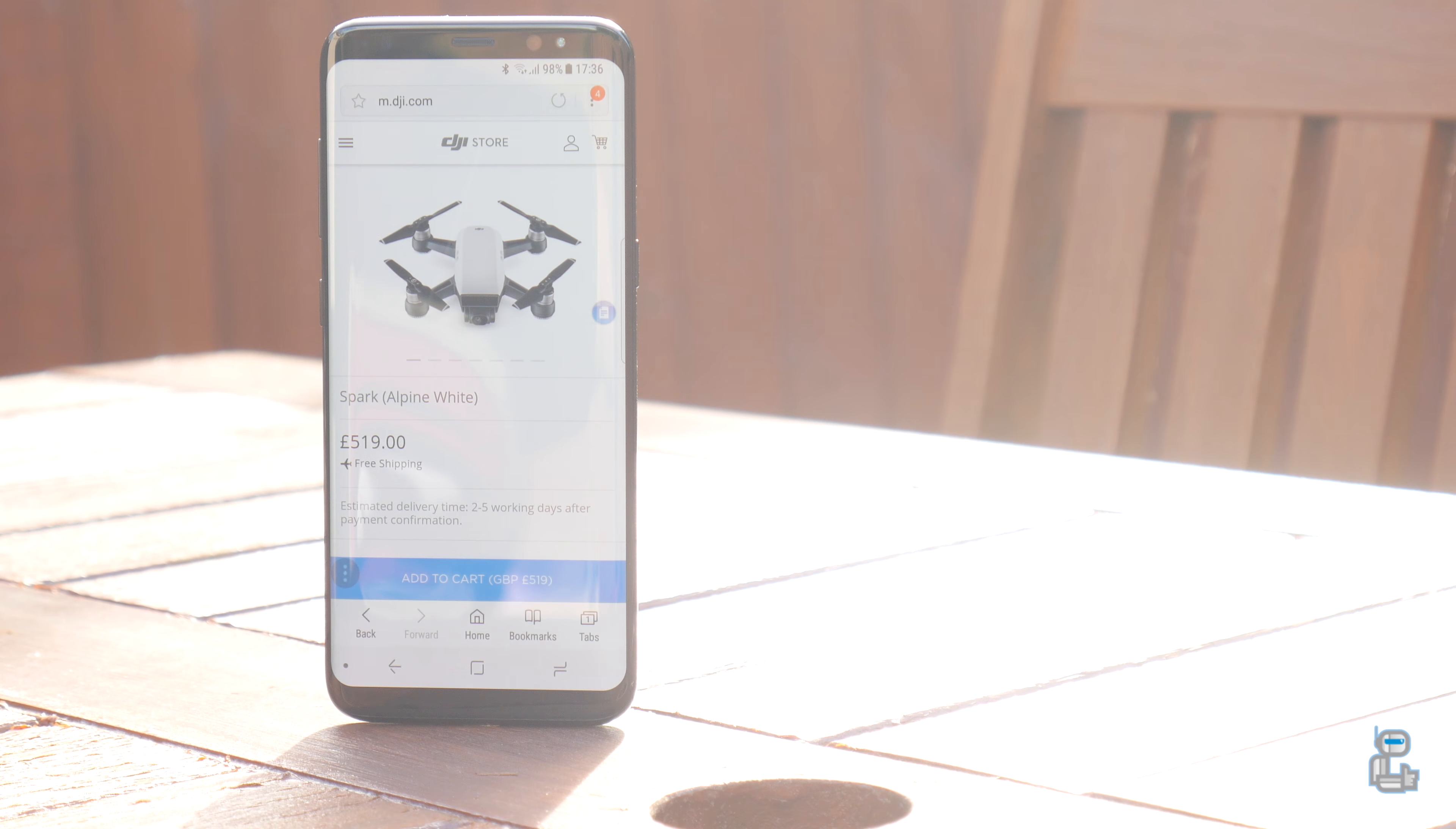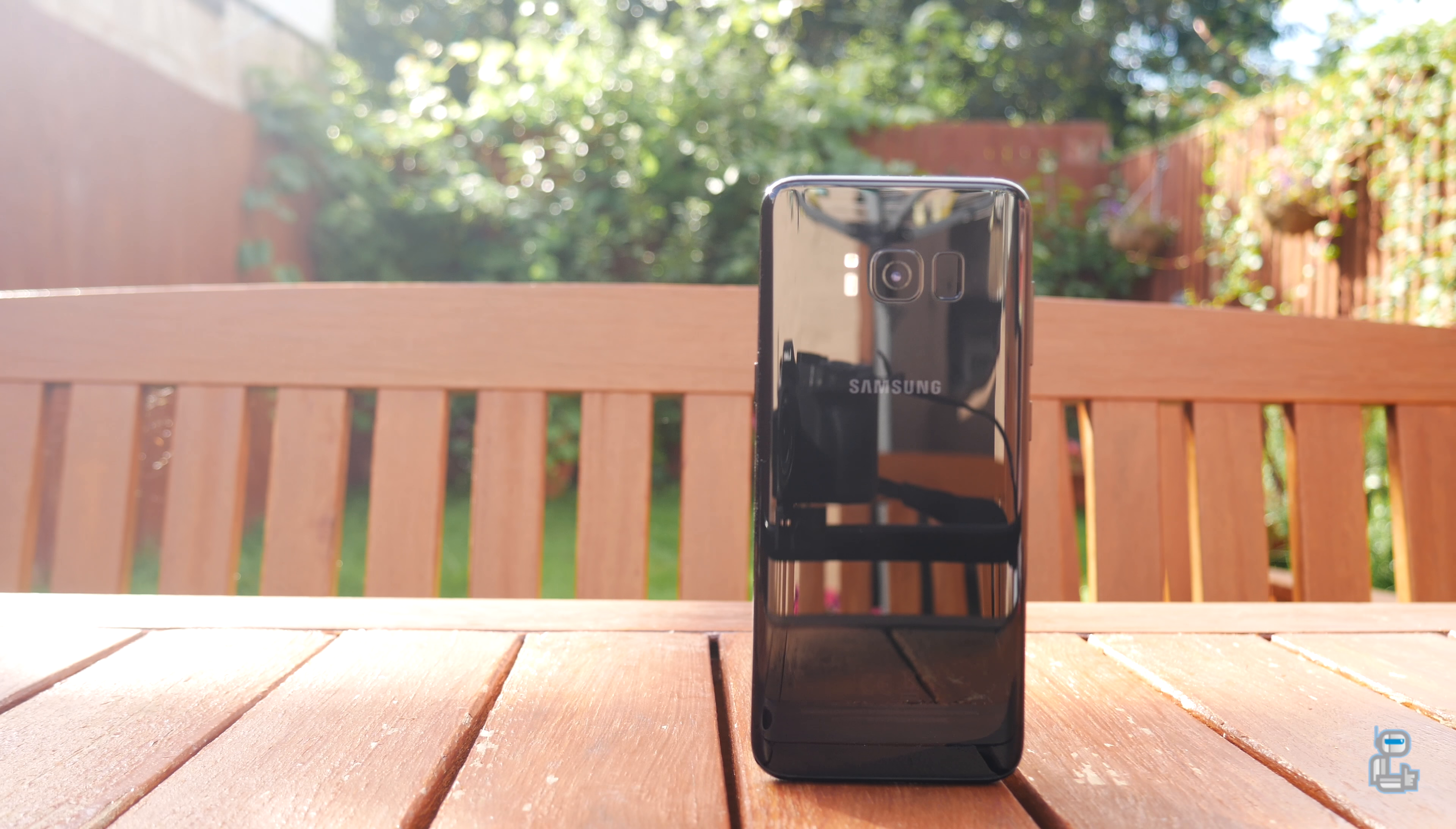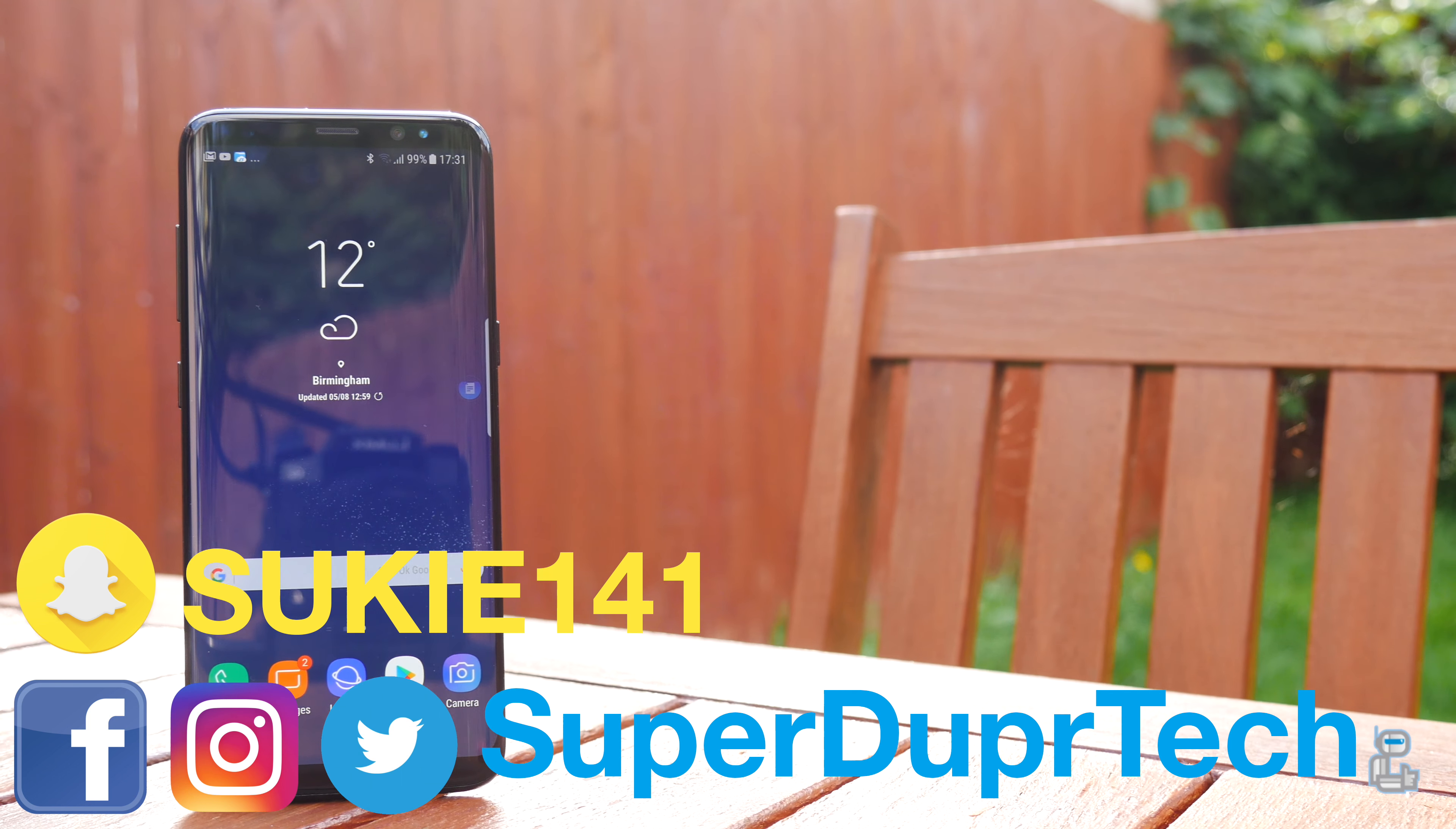With its octa-core Exynos 8895 processor along with 4GB of RAM besting the specs of the HTC 10. So guys that has been it for today's video. I do hope you did enjoy it. If you did enjoy it then be sure to hit that like button. And if you are new around here then be sure to subscribe.